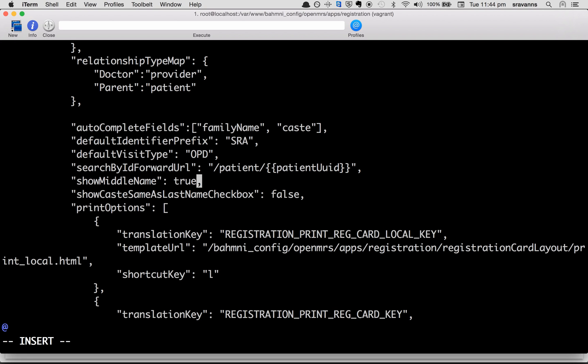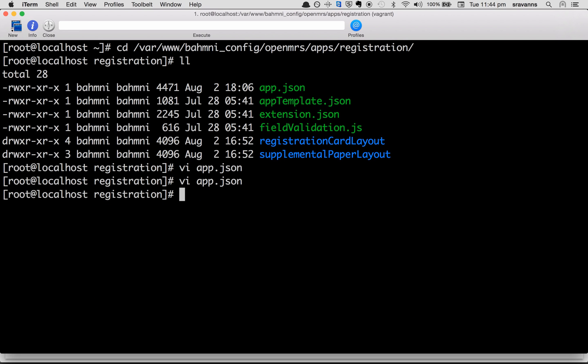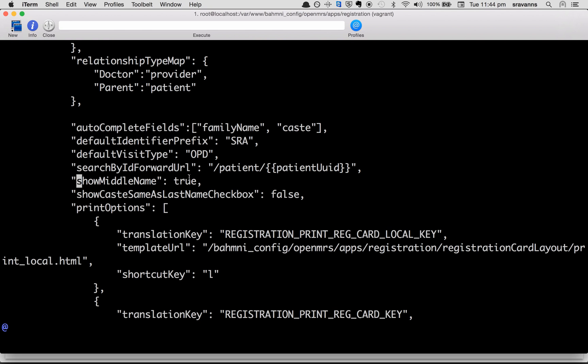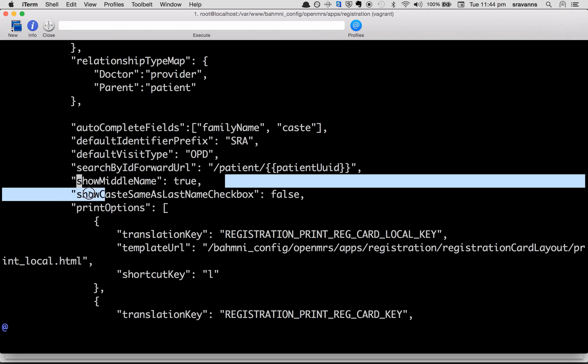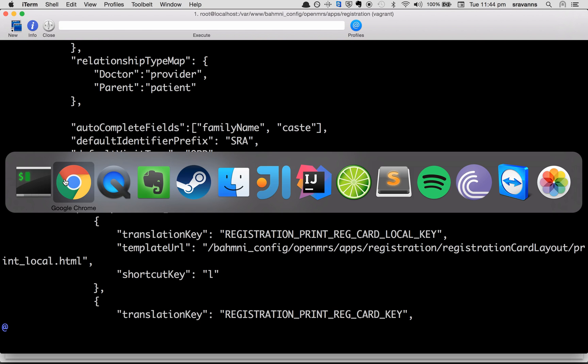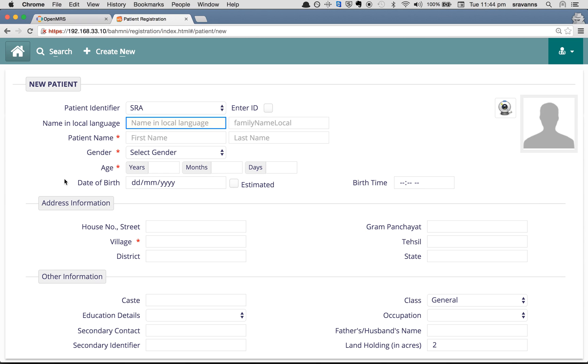So I'm changing show middle name to true and then save. We can validate the changes once more. Show middle name is right now set to true, so go back to the BAMNI screen.